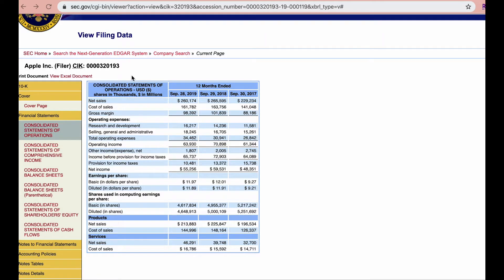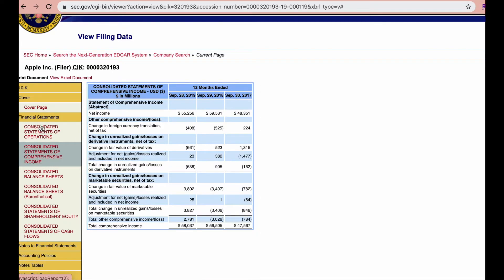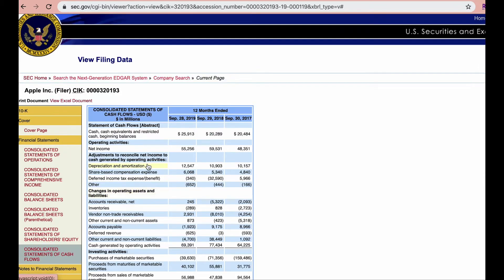Next, if you want to download this data set, you will click right here where it says view Excel document. You can also browse through the different financial statements to see if there is a variable of interest to you, and you can always combine that information. If you see a data set that you like, again, you can click on the view Excel document.